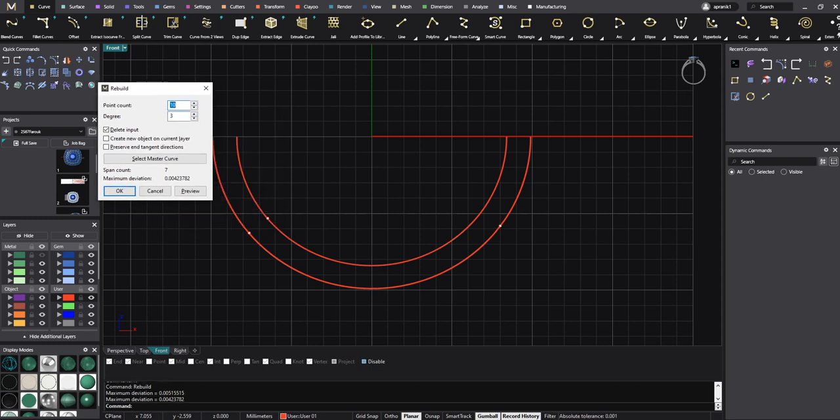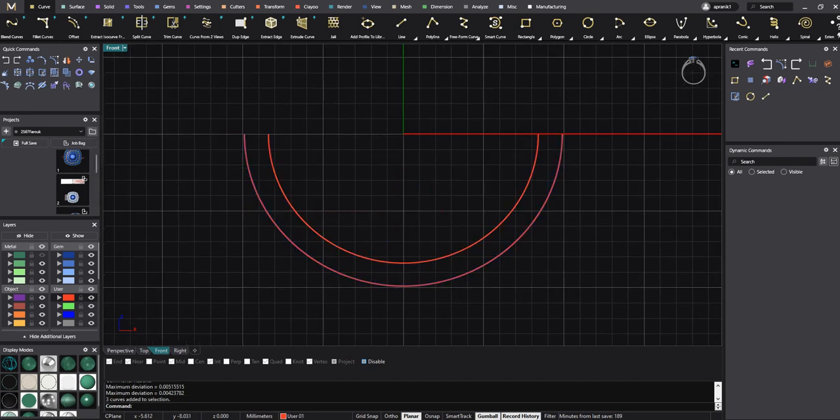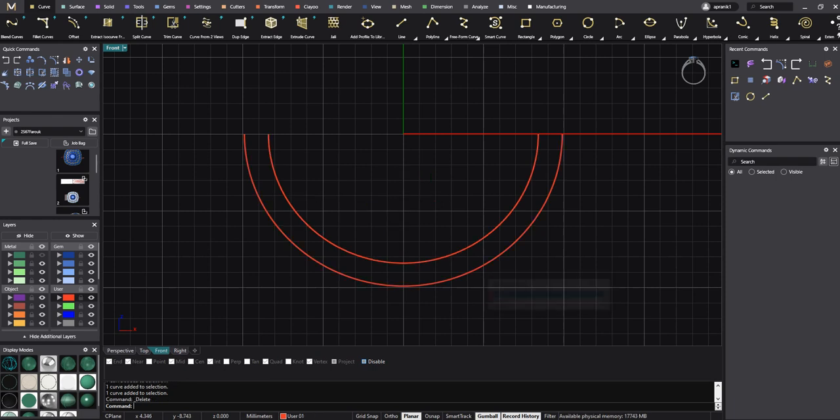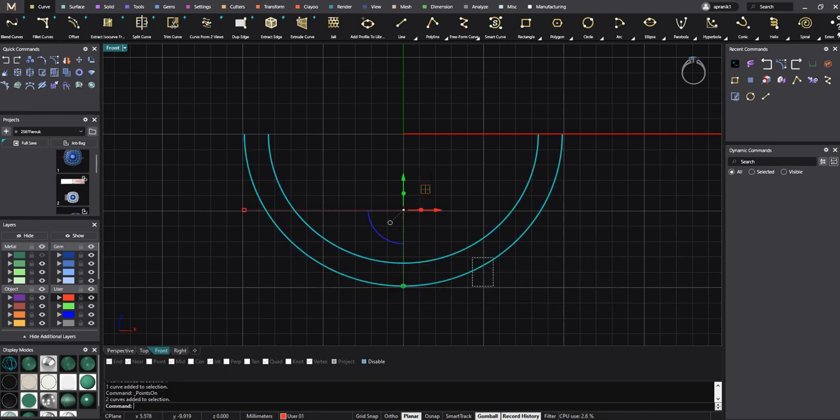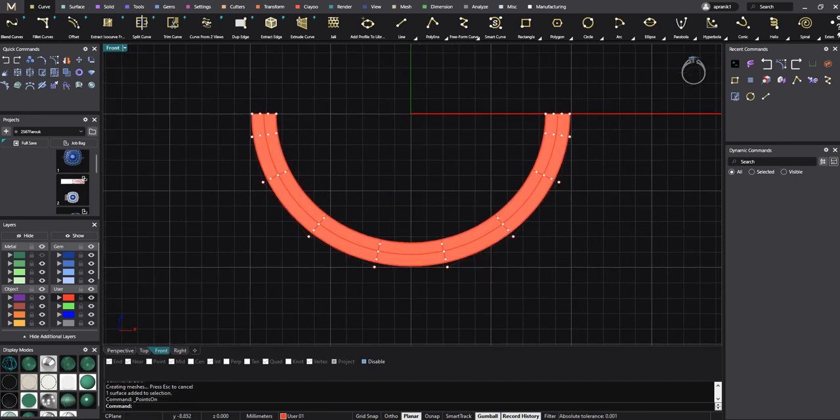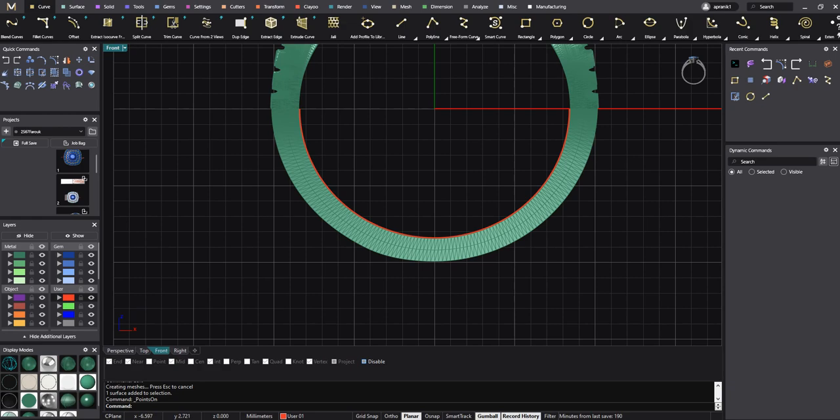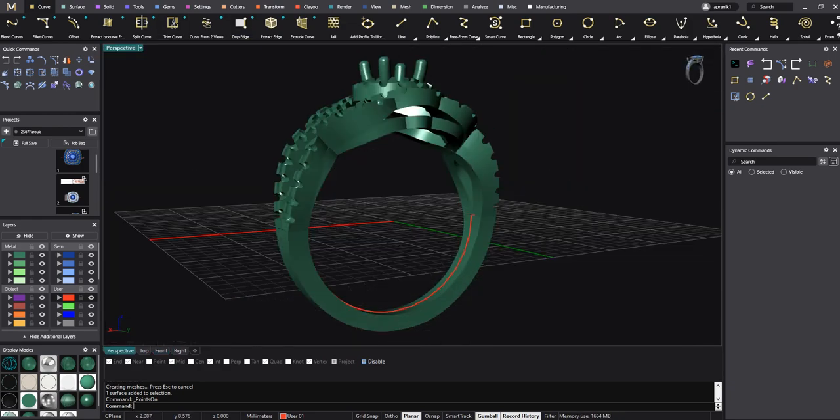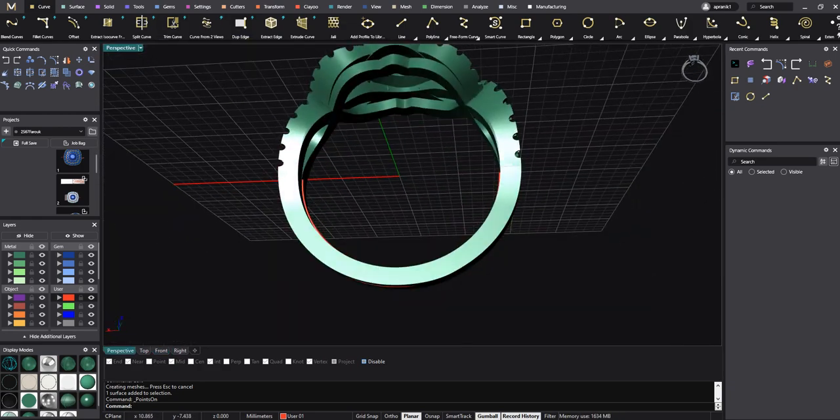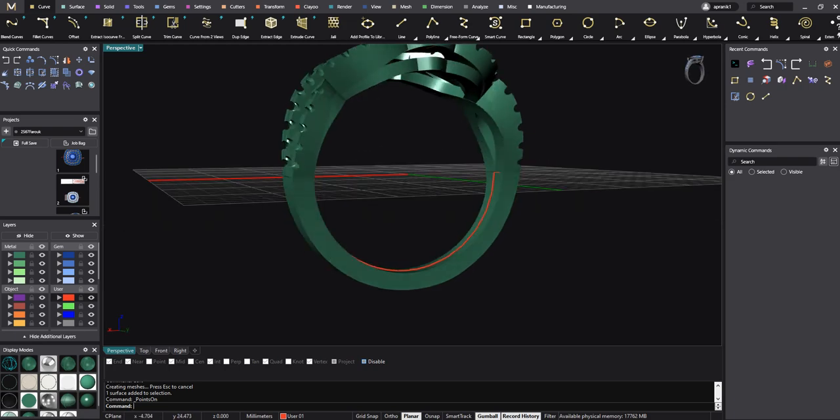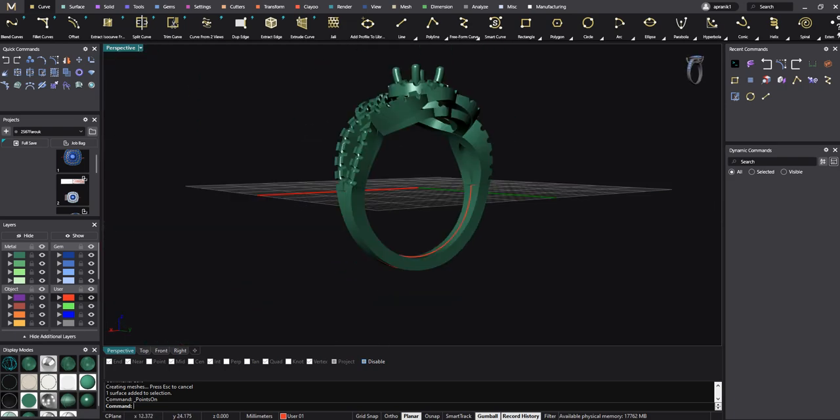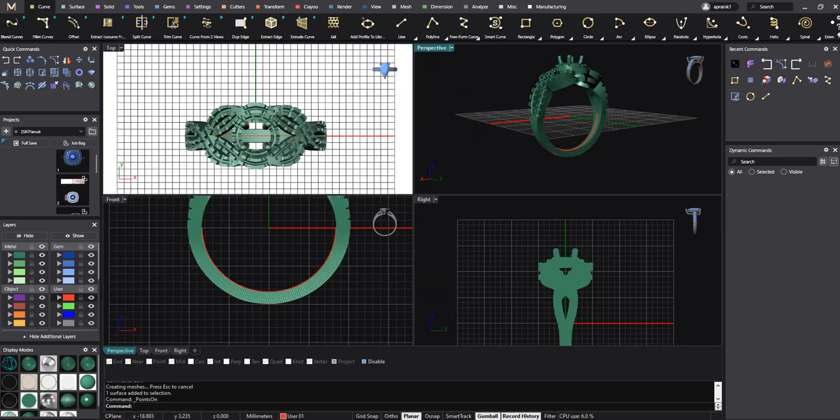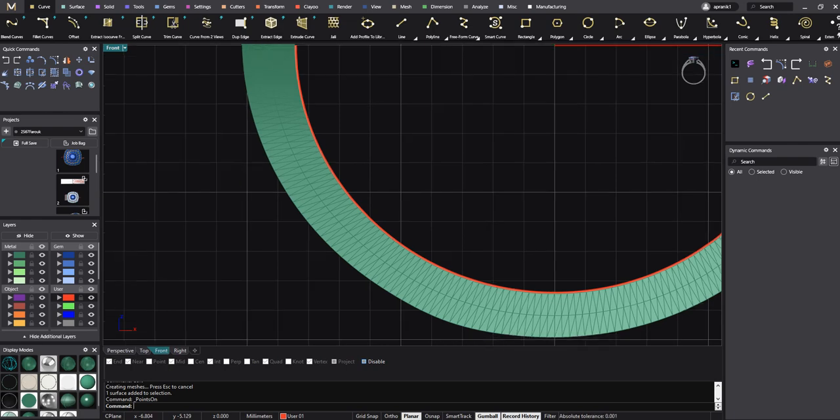I rebuild them to 10 control points. Then for me I need 10 control points, and then I loft between them. I just need one control point, so check. Okay, loft, loft, and turn on the control point. Okay, great, fantastic.